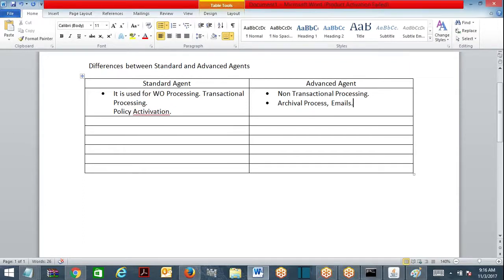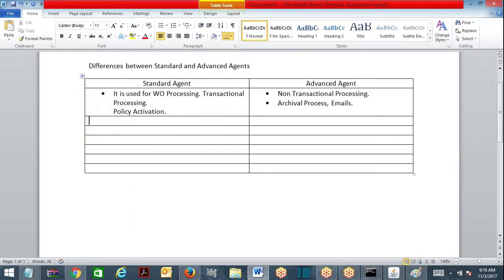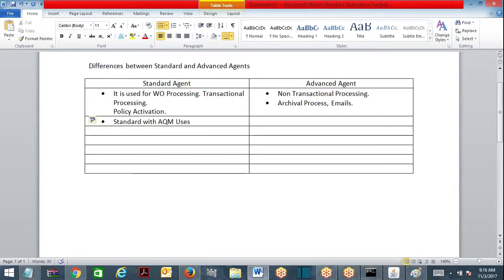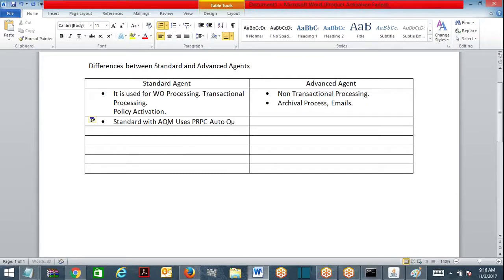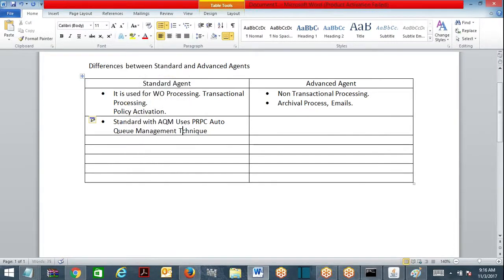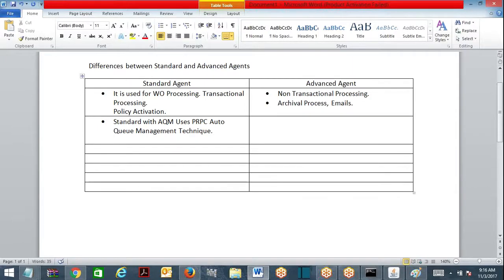Standard agent when you go for AQM - standard agent with AQM uses PRPC's Auto Queue Management technique. That means when a standard agent wakes up, when a standard agent is going to wake up, first it will look at the queue table.